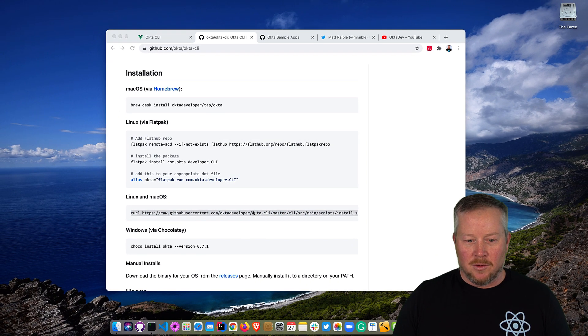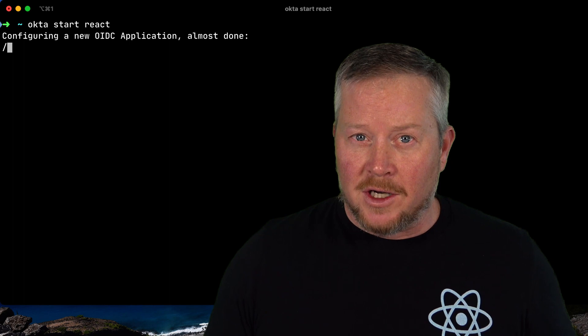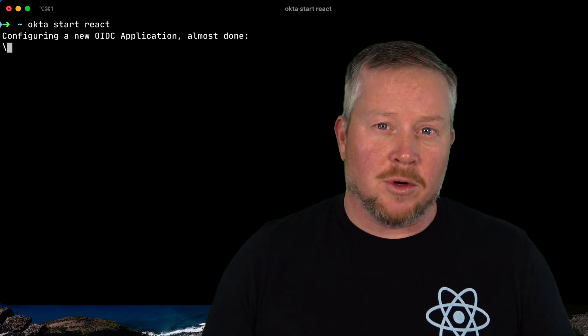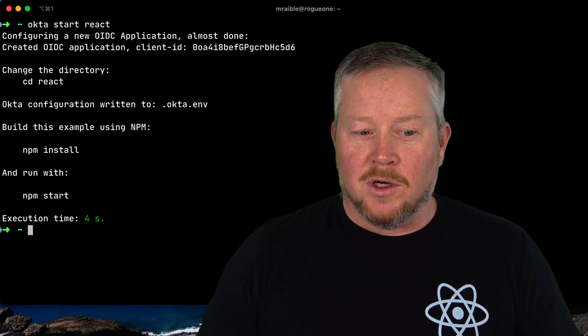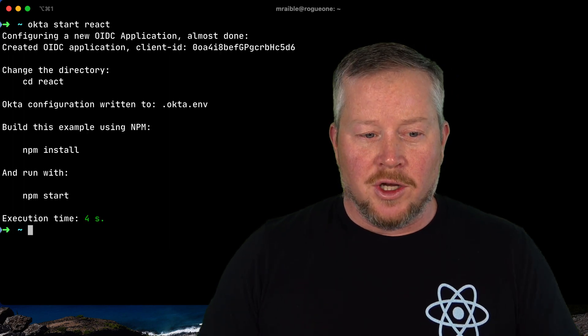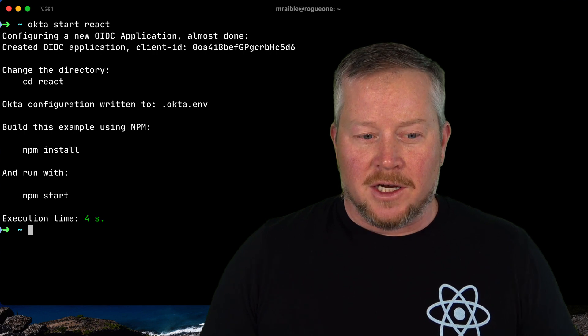So I will open up a terminal window and I will just type okta start react. If you don't have an Okta account, it will prompt you to create one and then send you a one-time token in your email to actually activate that account.